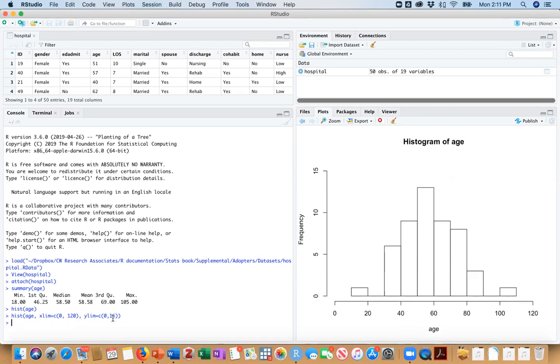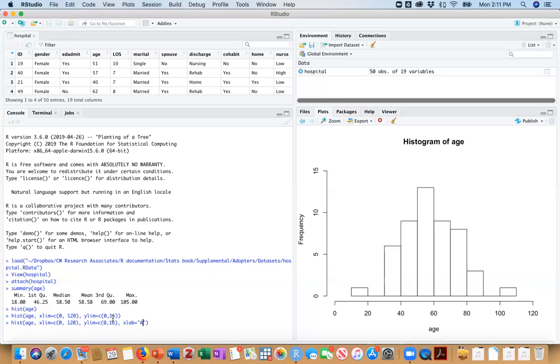And now we can adjust our labels to make a little bit more sense. So I'm just going to use my up arrow. Our y-axis label looks fine. Why don't we change our x-axis label, and we're going to put whatever we want to show in quotation marks. And we're just going to do age in years down here.